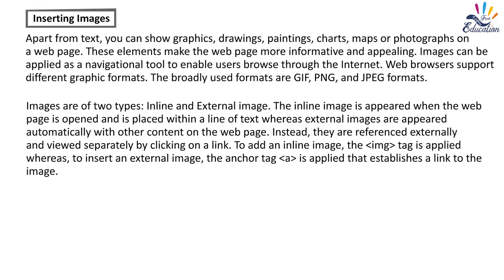Whereas external images appear automatically with other content on the webpage. Instead, they are referenced externally and viewed separately by clicking on a link. To add an inline image, the img tag is applied, whereas to insert an external image, the anchor tag A is applied that establishes a link to the image.